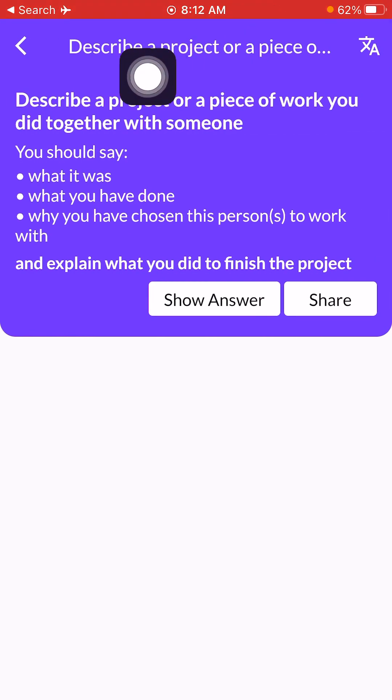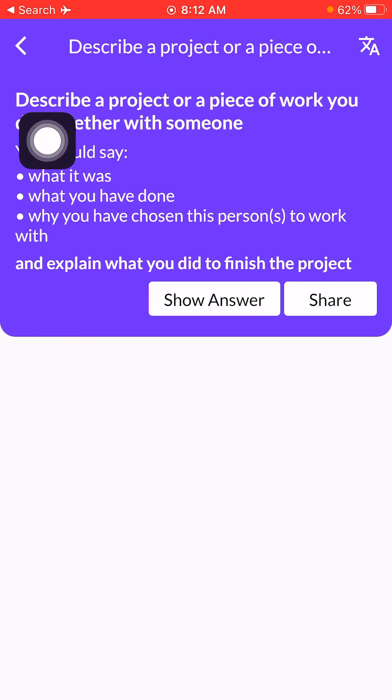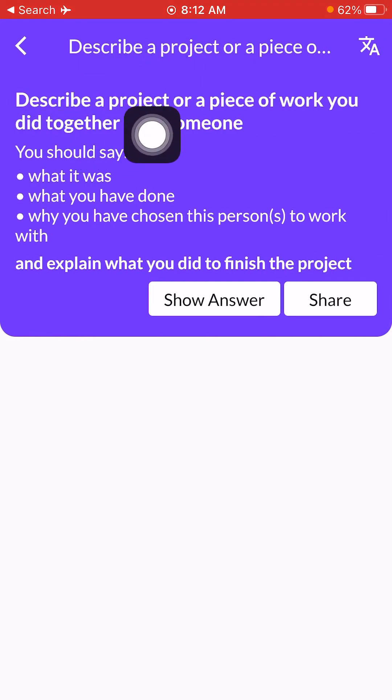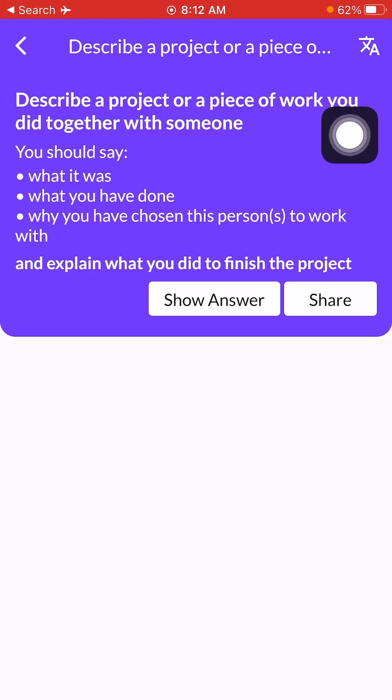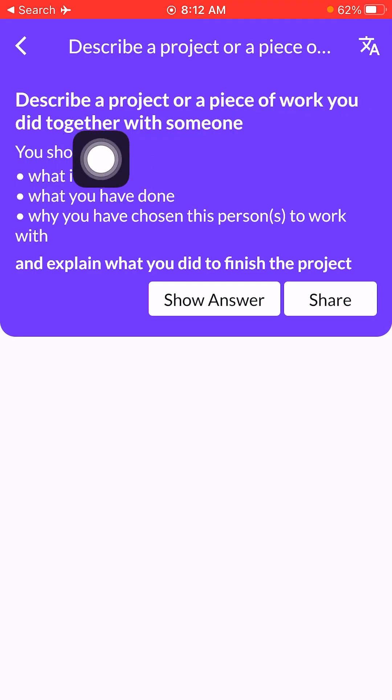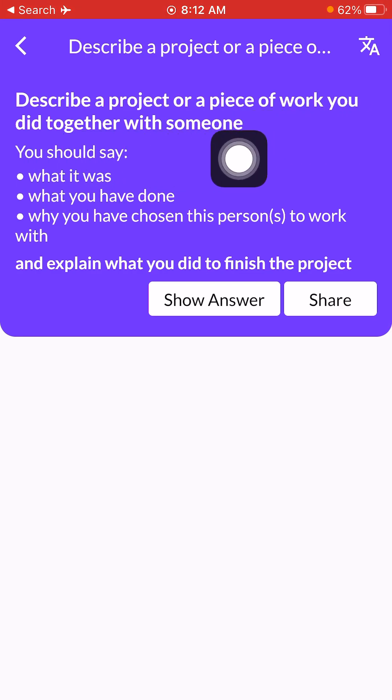Today's topic is: describe a project or a piece of work you did together with someone.